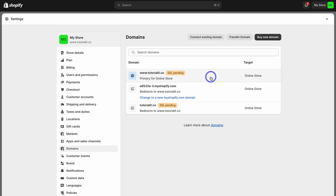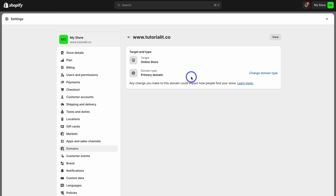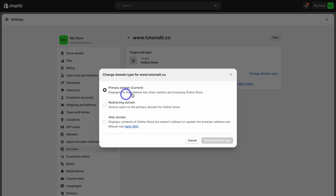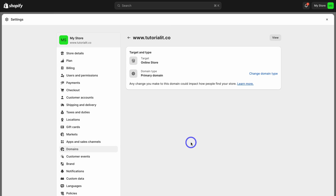This connection should be instant. If it doesn't work, head back to your domain provider and double-check that you followed the instructions exactly. If you have a different primary domain, locate the new domain you just connected, click on it, and if the domain type is not set to Primary Domain, click Change Domain Type and select Primary Domain.